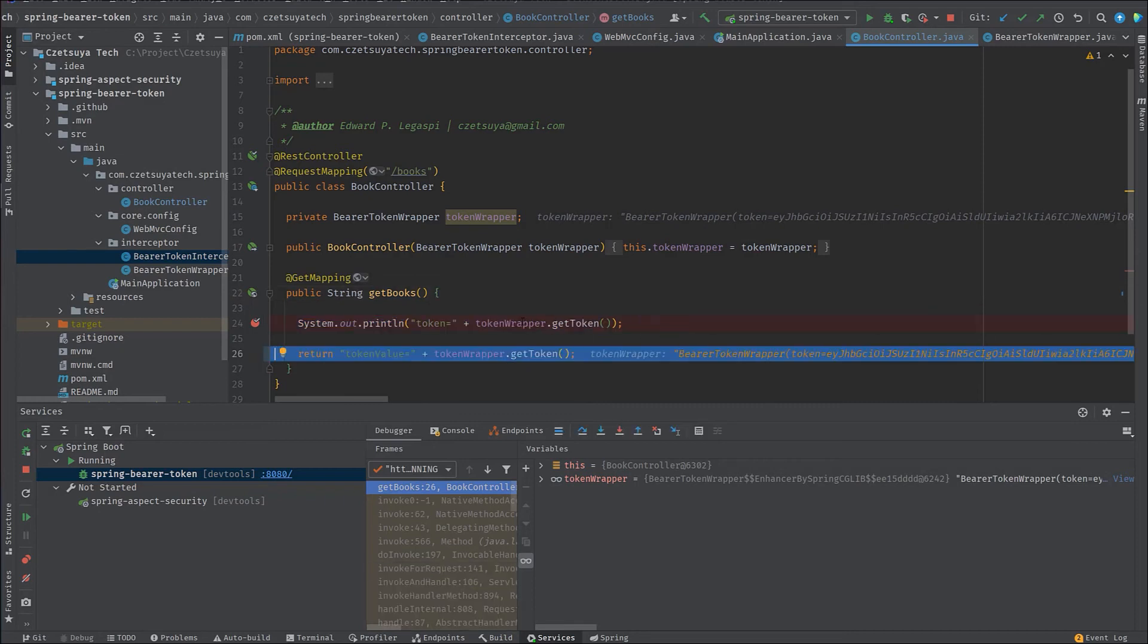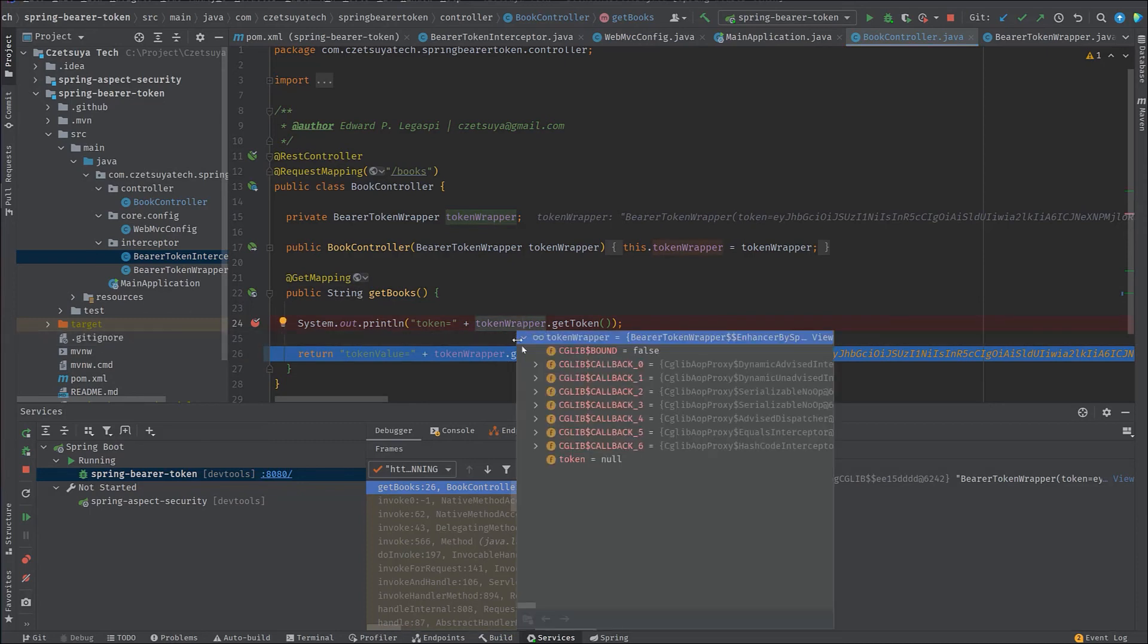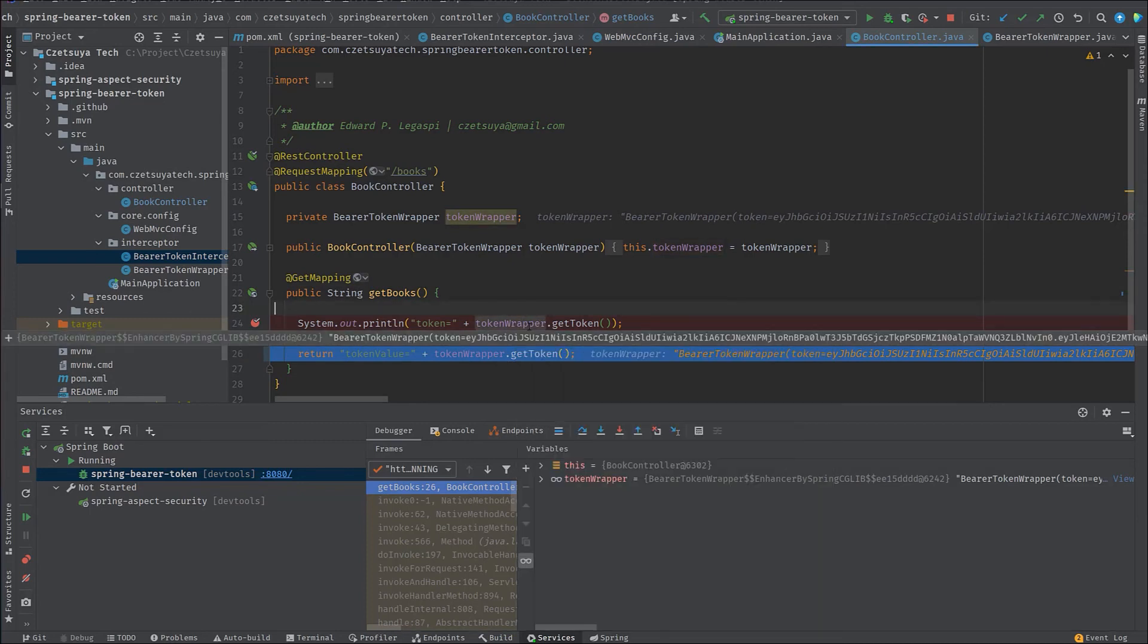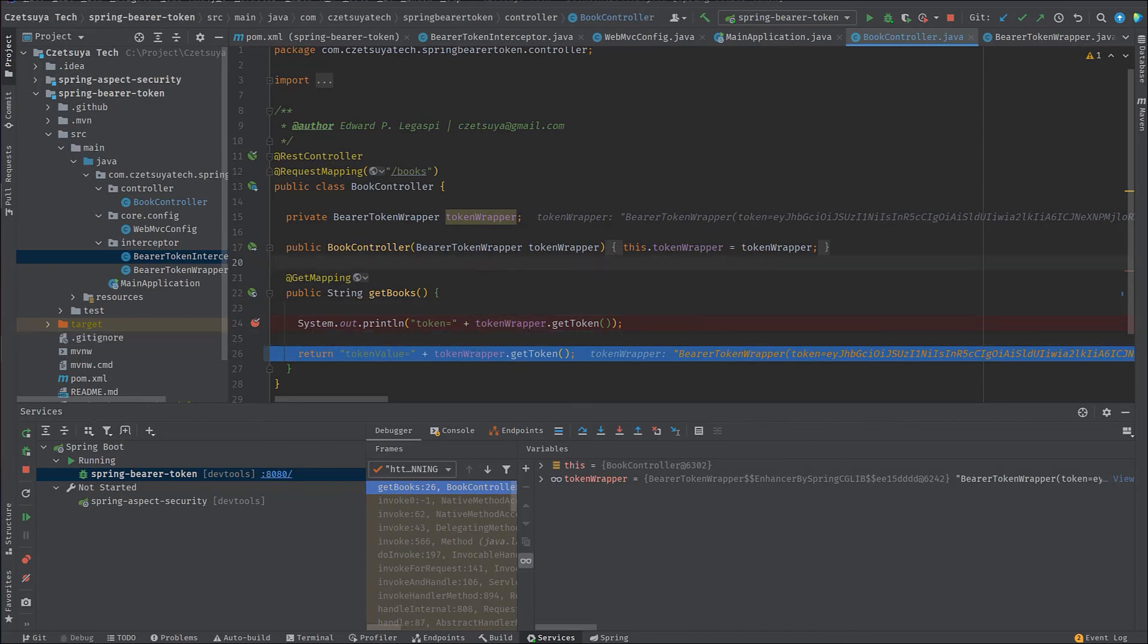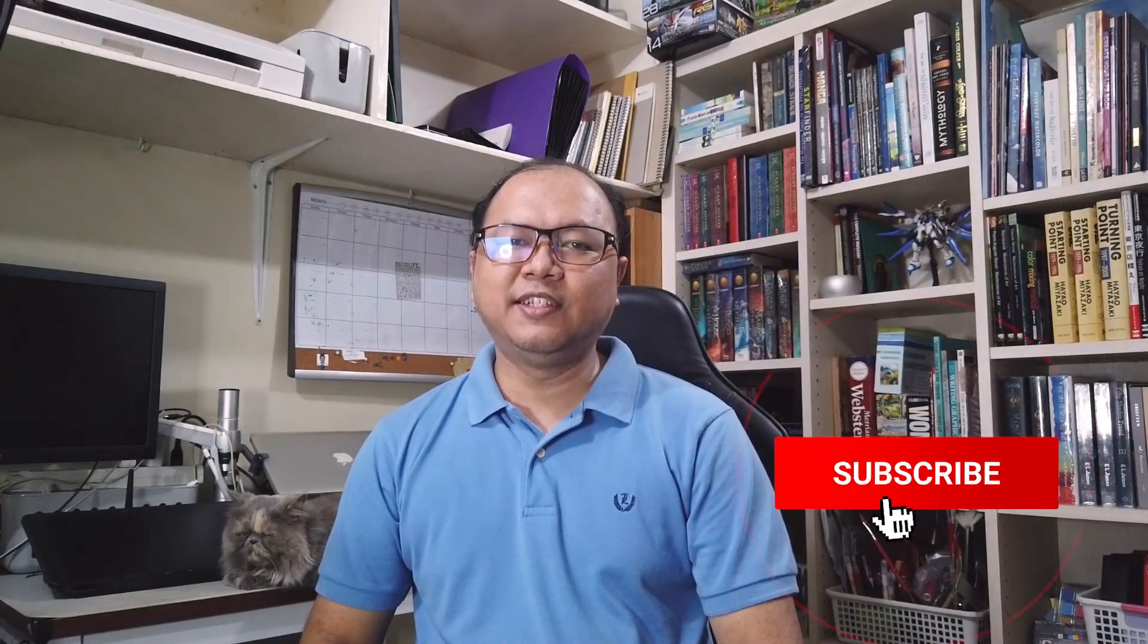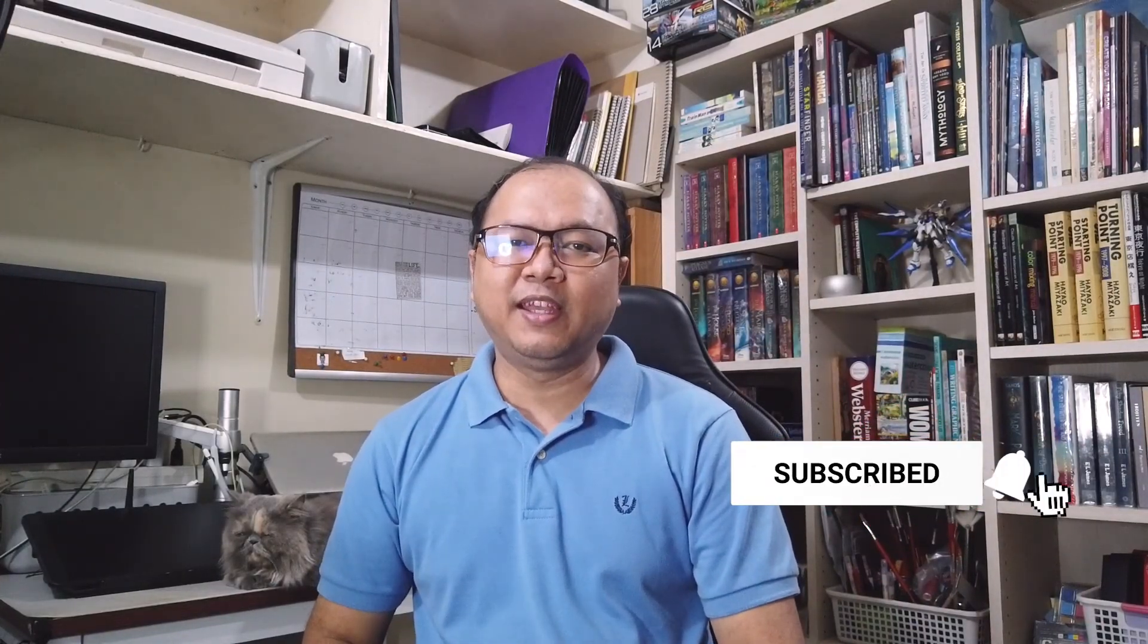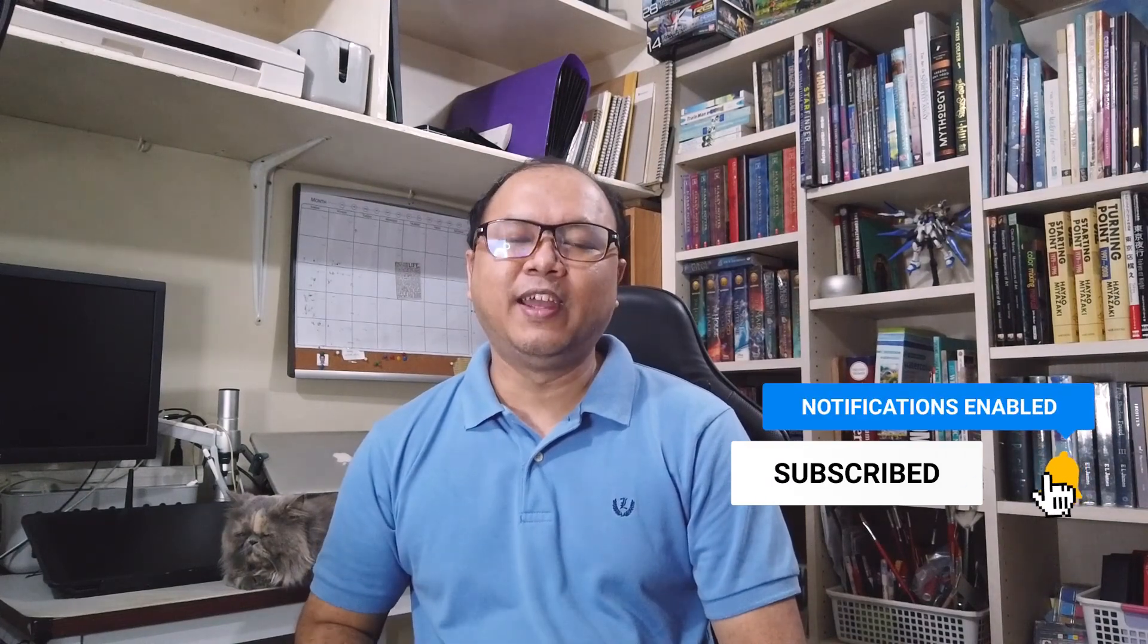And that's why we can access the value of the token here. So if we watch this, we can see that the string value is actually the same as the one that we have set in our Postman. And that concludes this video. With that said, if you want to see more videos like this and anything related to programming, hit that subscribe button and the bell button and I'll see you guys in the next video.